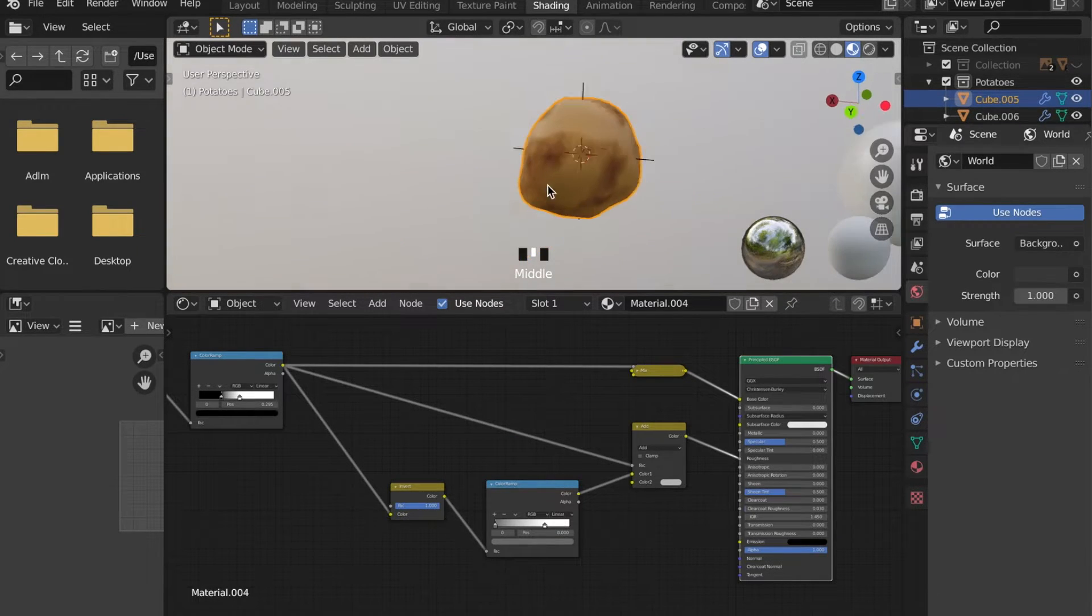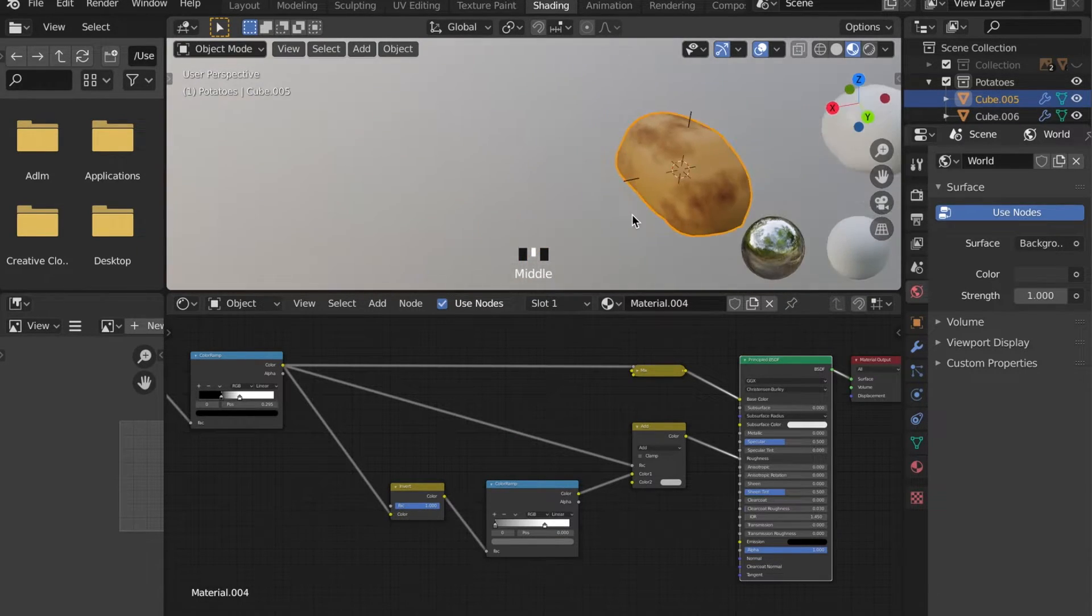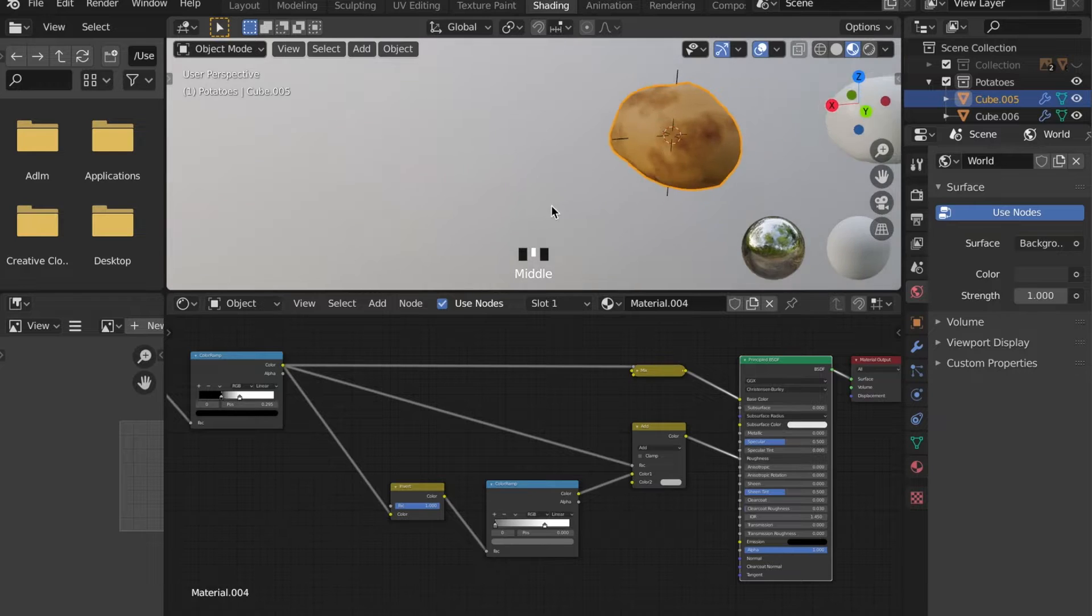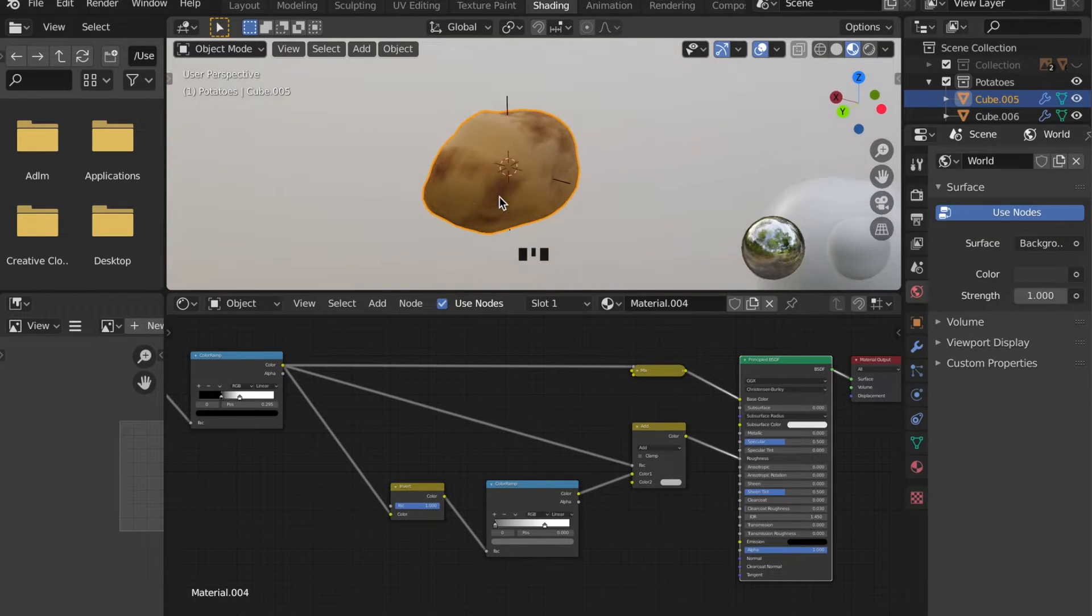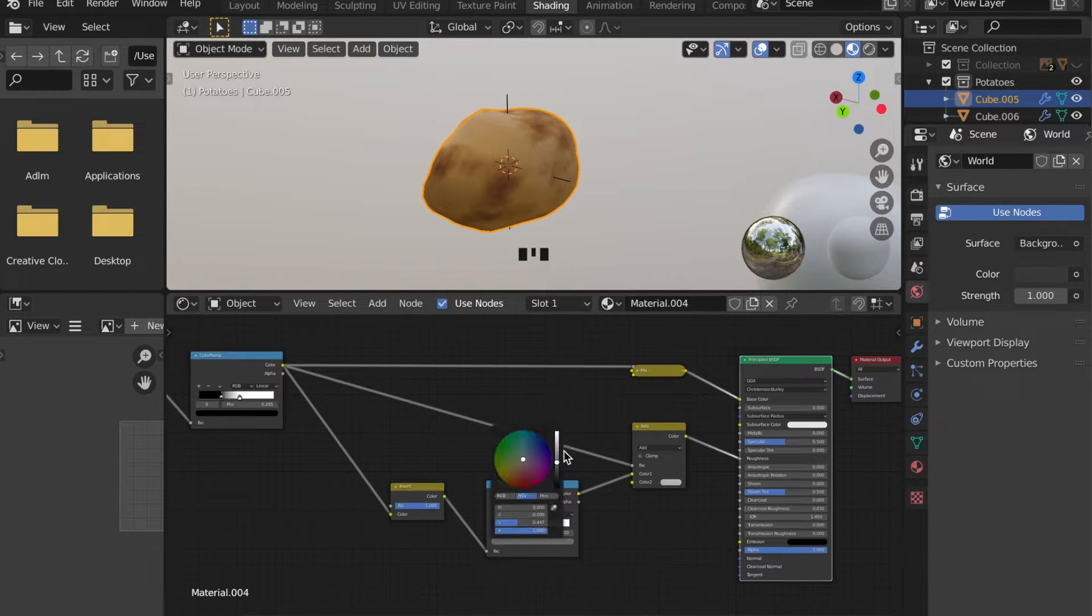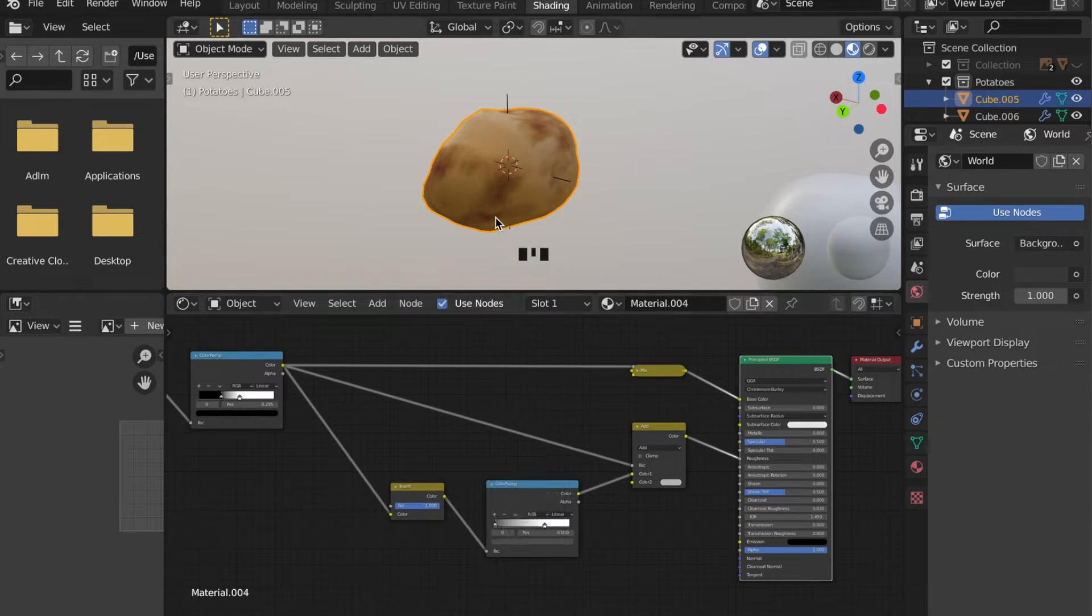You can always play with the inputs a little more, but for a basic potato I think this looks really nice.